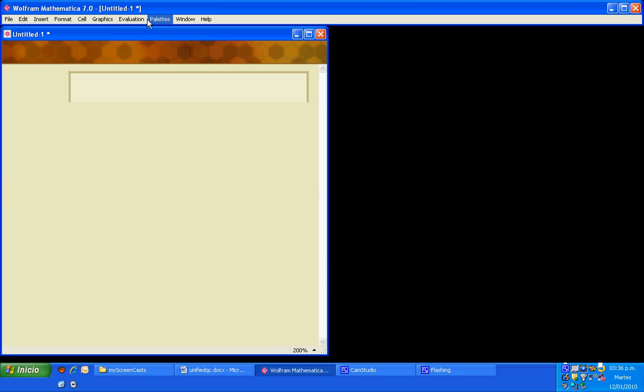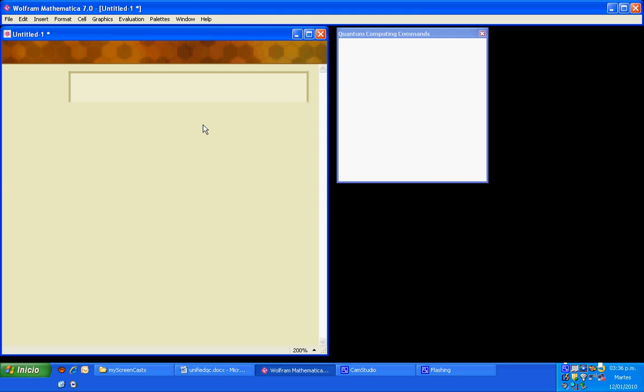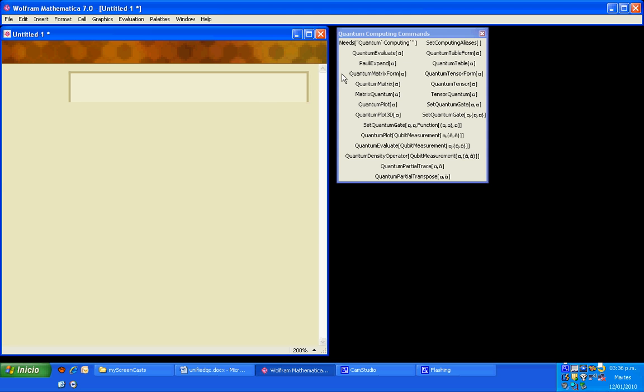Here in Mathematica I am going to load the quantum computing package using one of the palettes in the palettes menu of Mathematica. I select quantum computing commands. I select needs quantum computing, which is the command that loads the package.